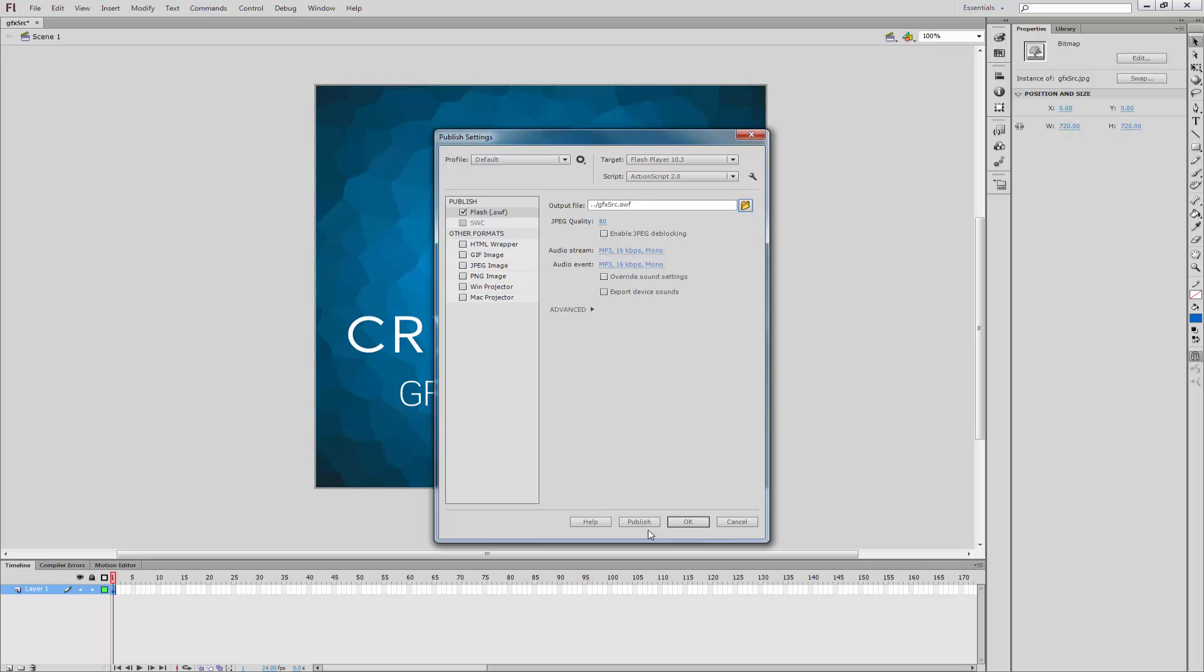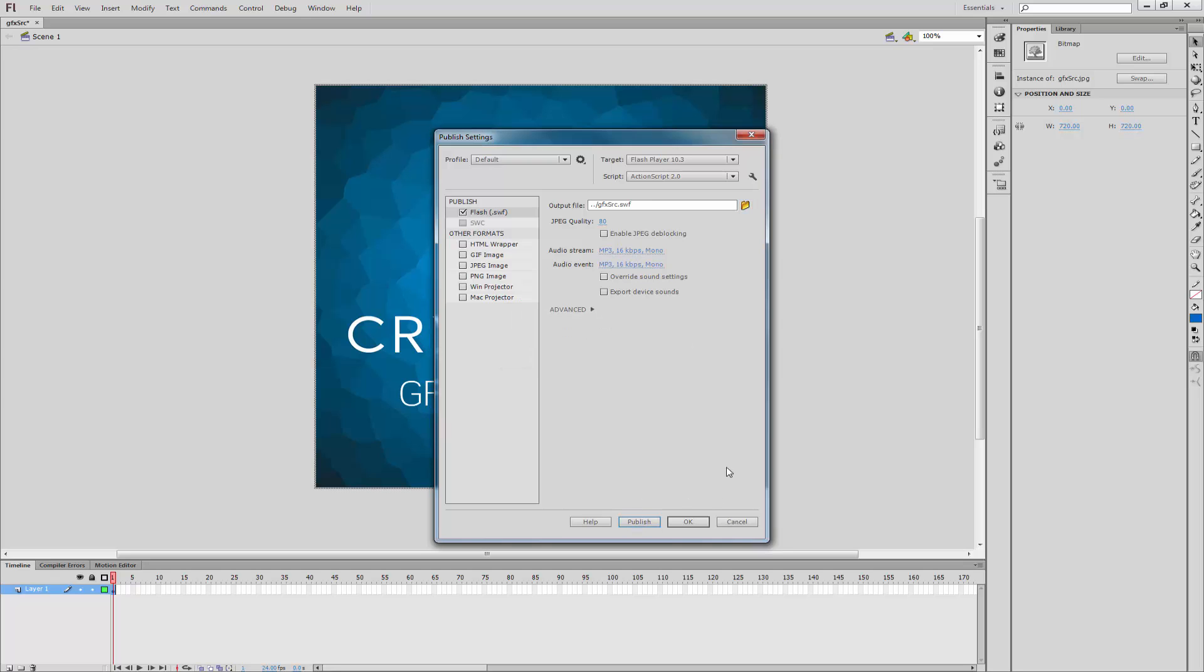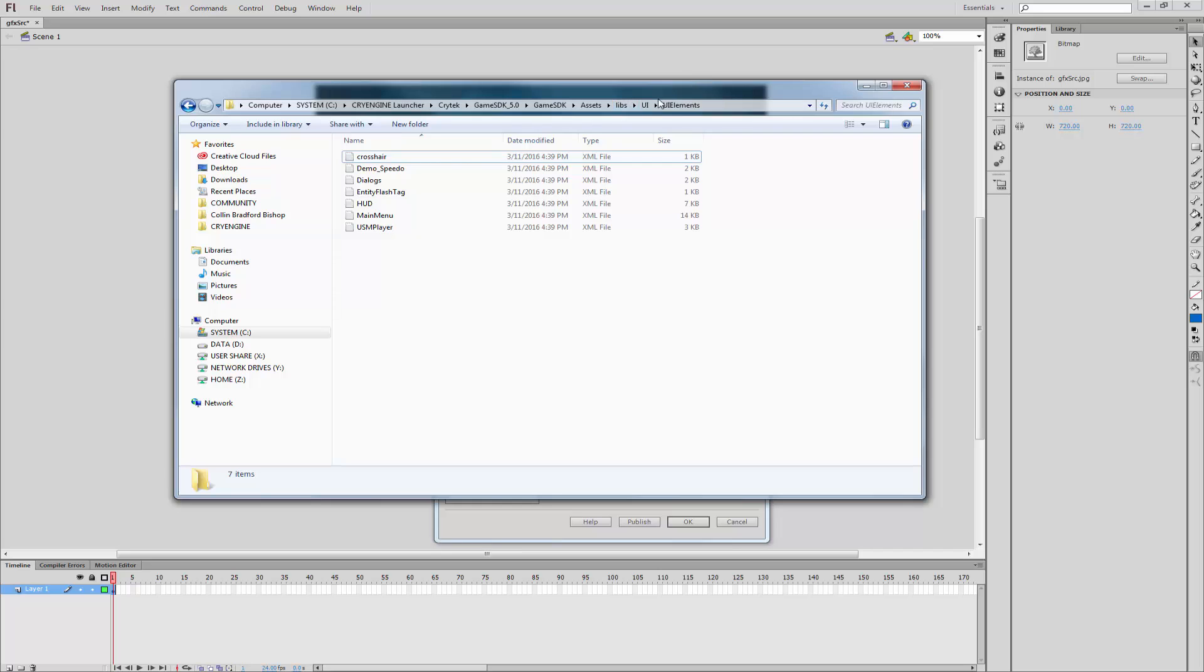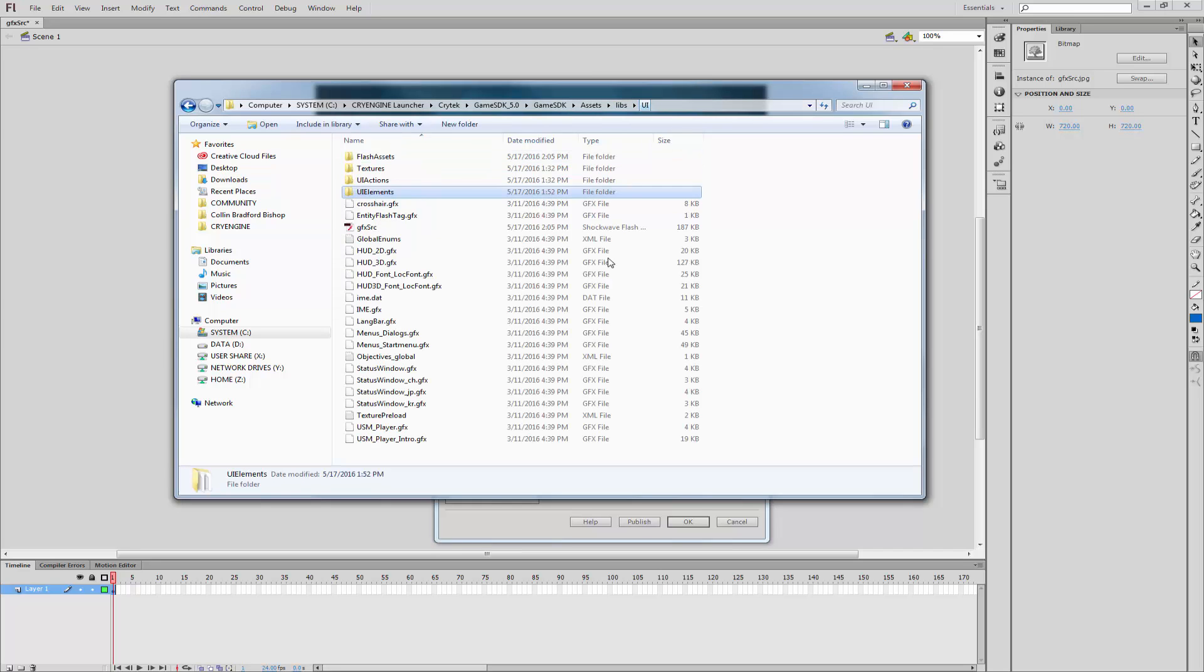And now that we have everything set up, we can click Publish. So this will save or publish out. And if I come into here, if we go to our UI, we can now see we have a GFX source.